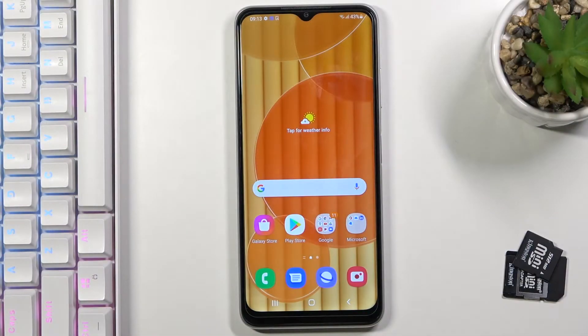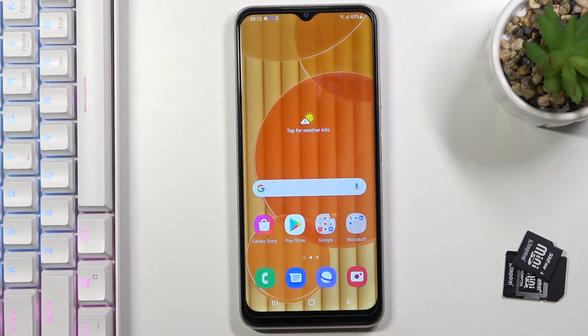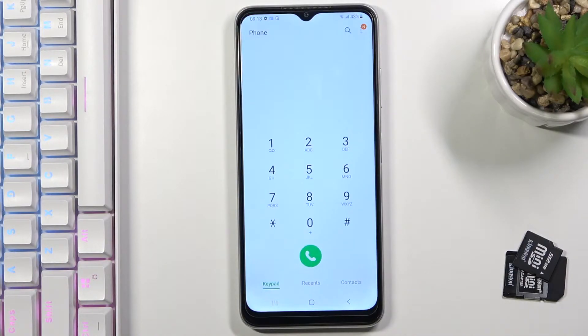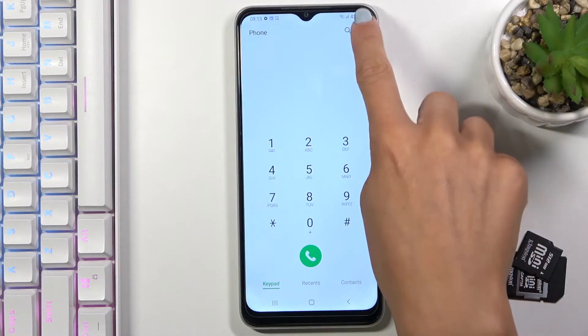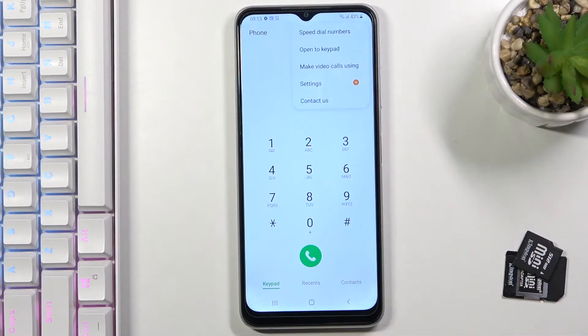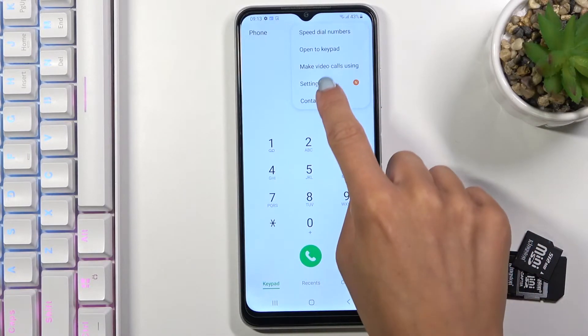In front of me is a Samsung Galaxy A22, and let me show you how to block a number on this device. First, open your Phone app, tap on the more icon, and go to Settings.